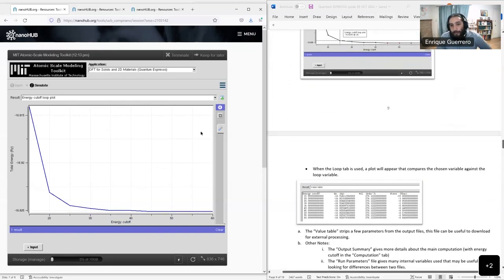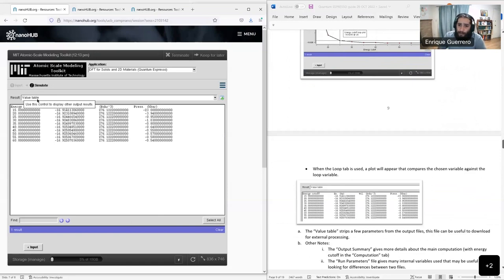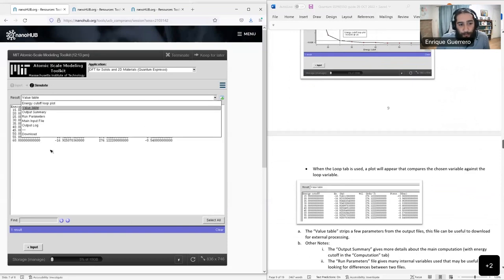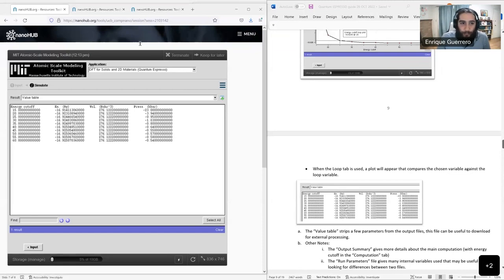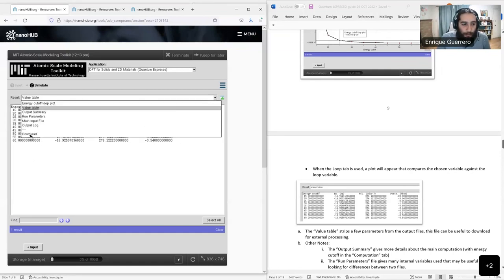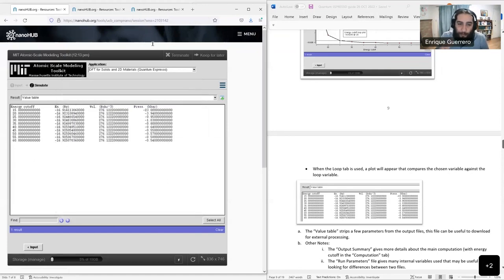There's other output we can look at. For example, if we wanted to evaluate this further with Python or Excel, we can look at the value table, which gives the parameters and values across the different energy cutoffs. You can download this page and put it into Excel by saving it.